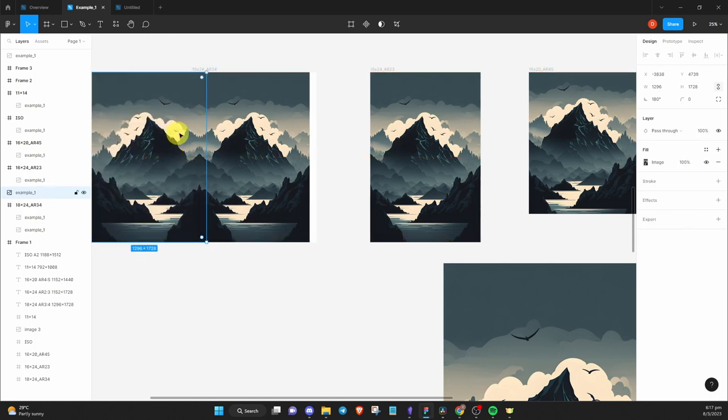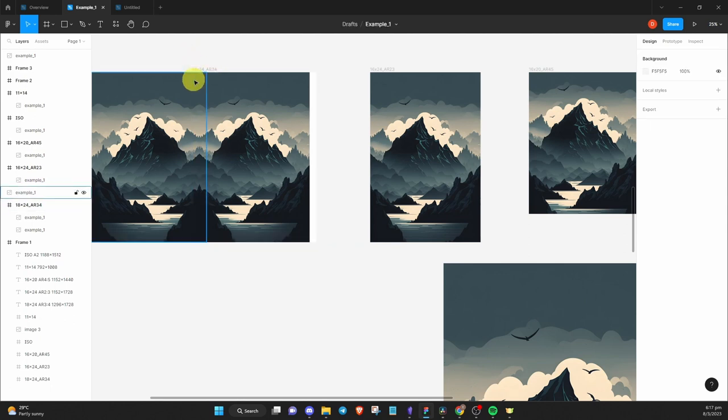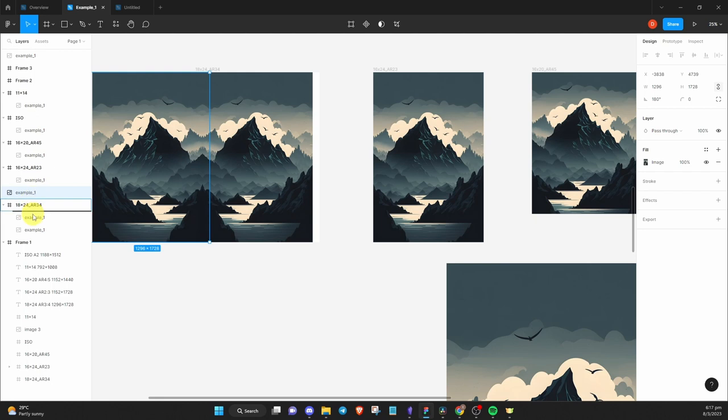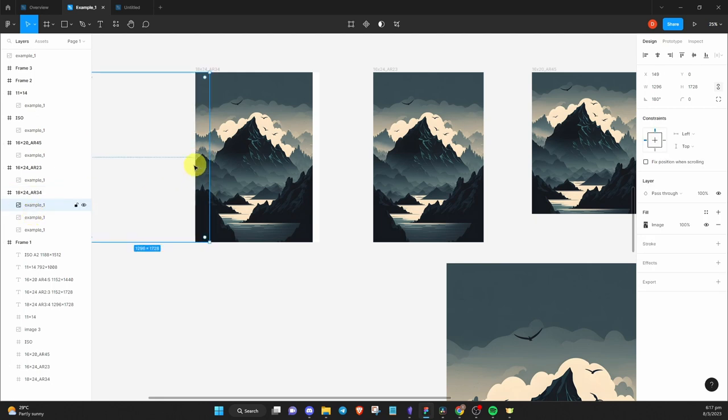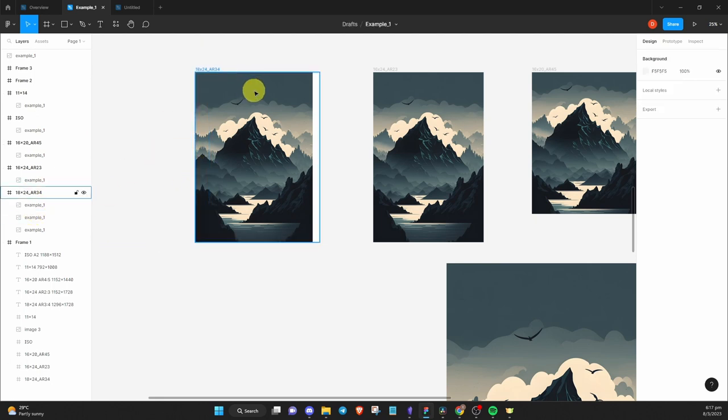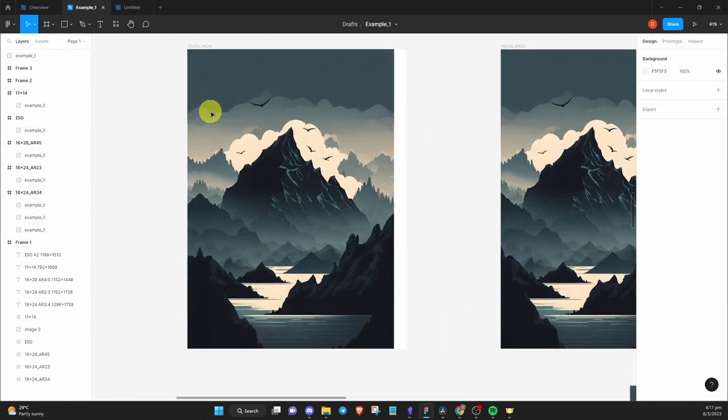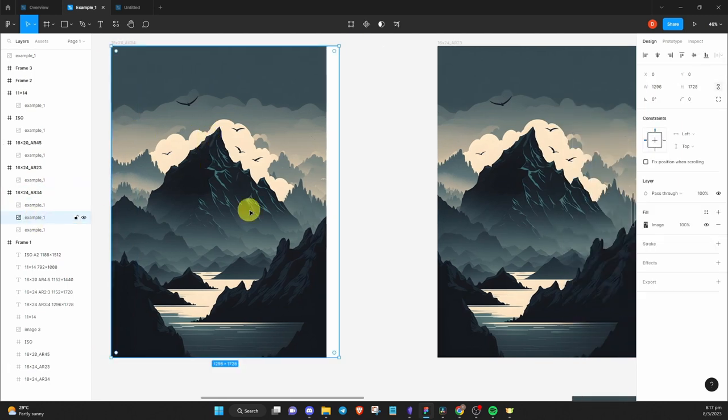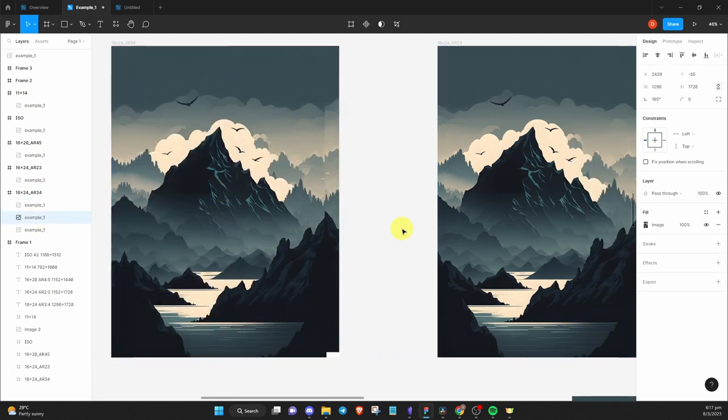In some cases, when you move the image too fast, it will appear out of the frame. If that happens, simply drag the image back into the frame container on the left panel. You can also zoom in if you want a clearer view. Now repeat the same process for the remaining frames.